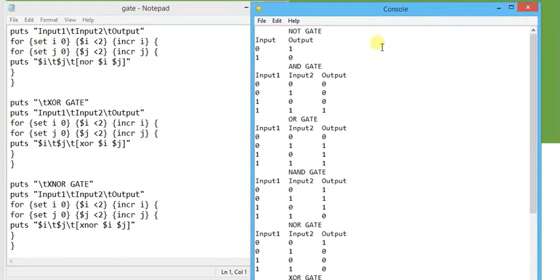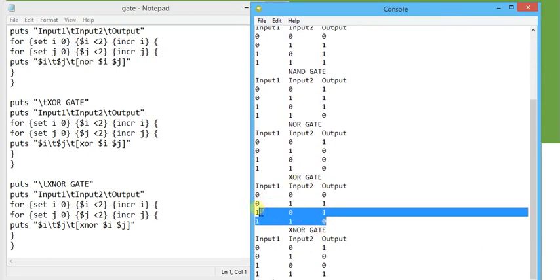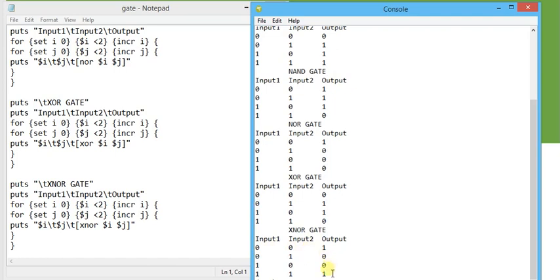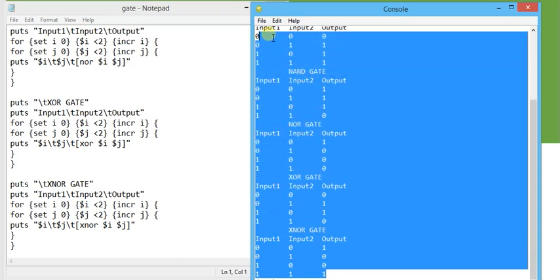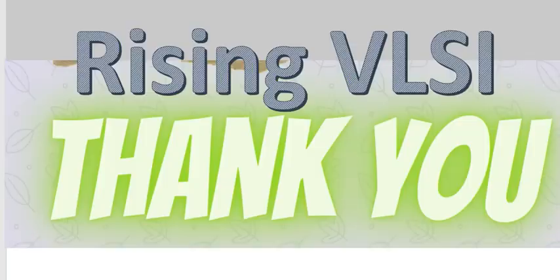The results now show all gate truth tables: NOT, AND, OR, NAND, NOR, XOR, and XNOR. For XOR, different inputs give high output and for XNOR, same inputs give high output — both verified correctly. This demonstrates TCL's feature of nesting procedures to implement complex functionality. In the next video I will describe how to implement digital logic design like adder or subtractor using these logic gates in TCL. Thank you for watching.